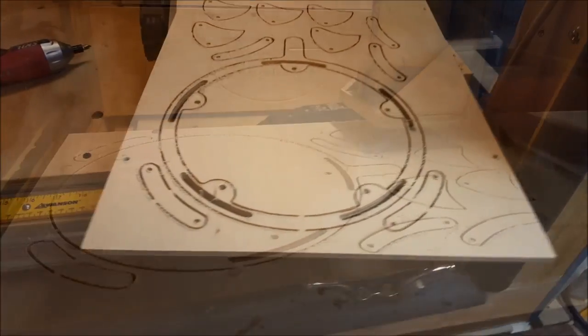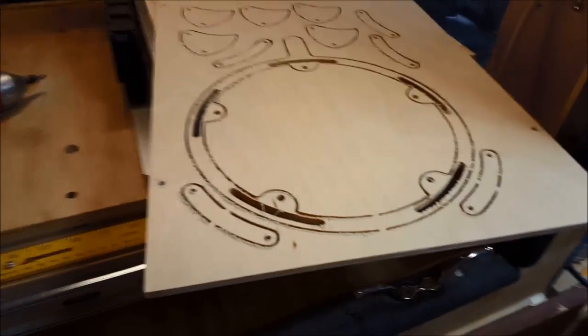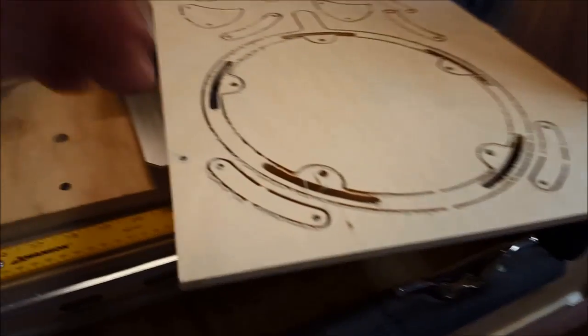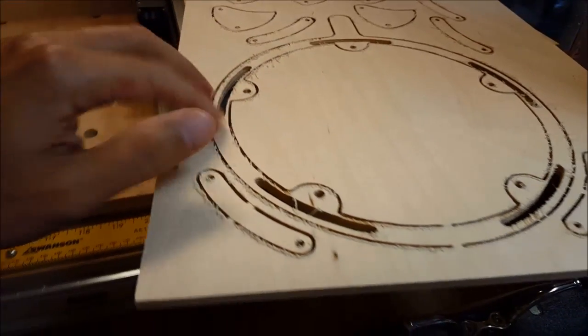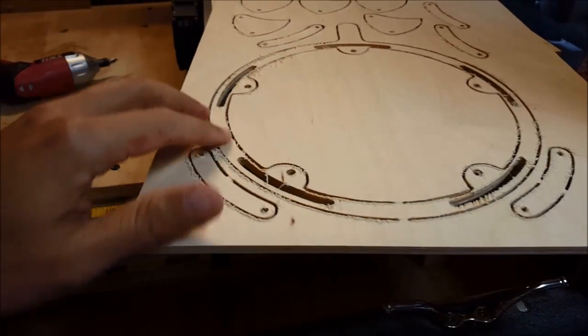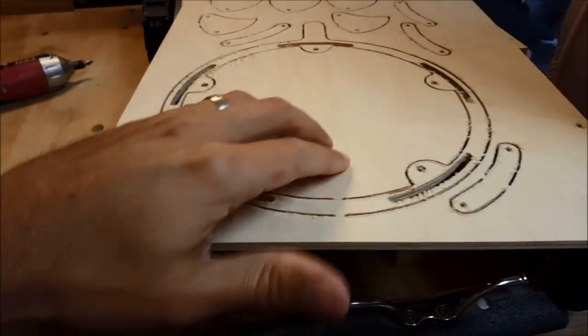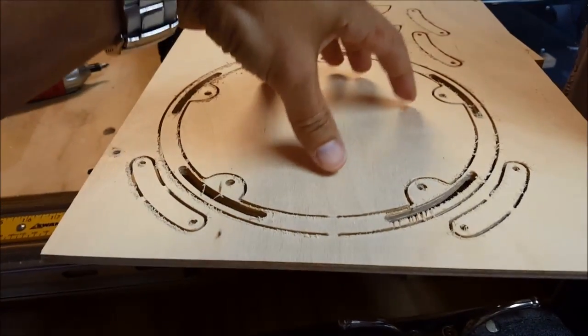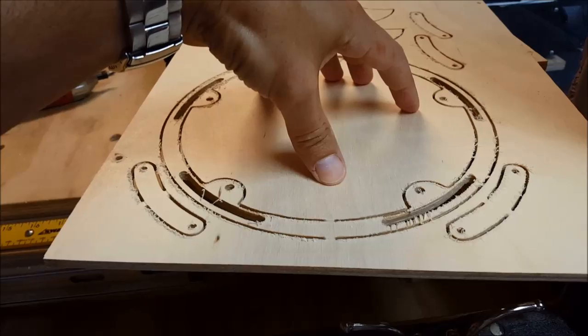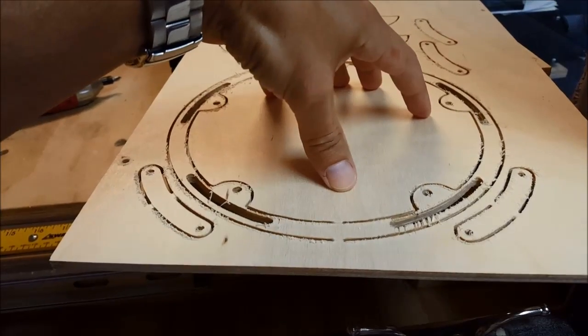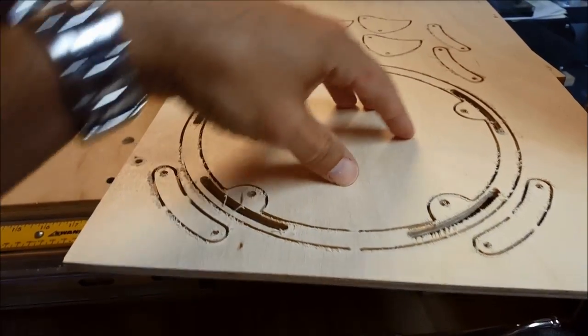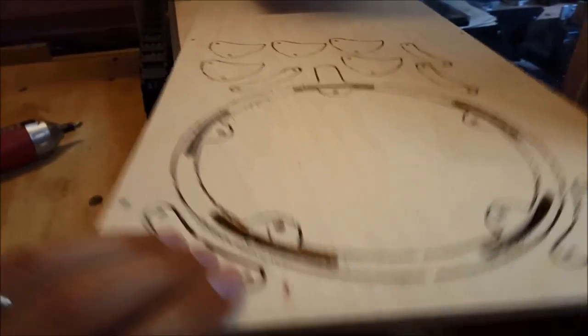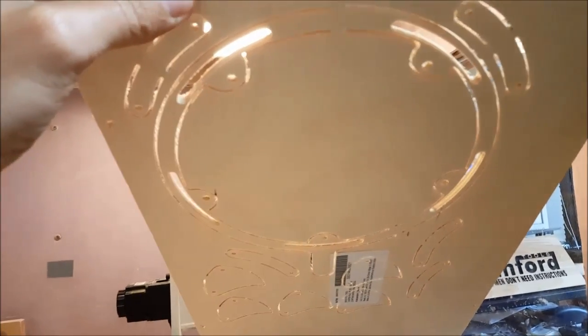And that's the first file all cut out. This line got a little bit tight to the outside. I think it'll be plenty strong for what we're doing here. But that would be easy to jump back into Inkscape and make this just a little bit smaller. But everything looks pretty good. Everything is cut through.